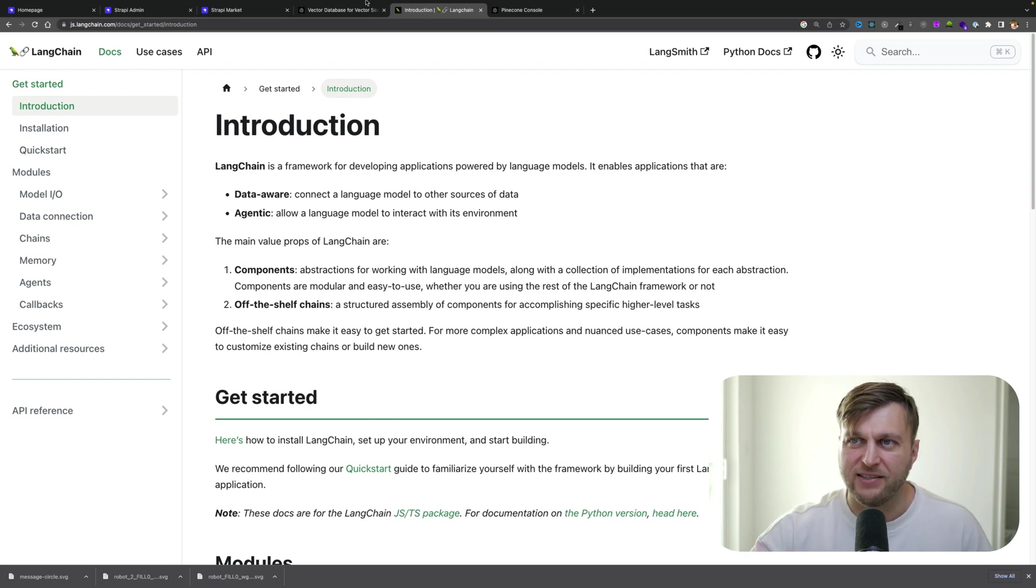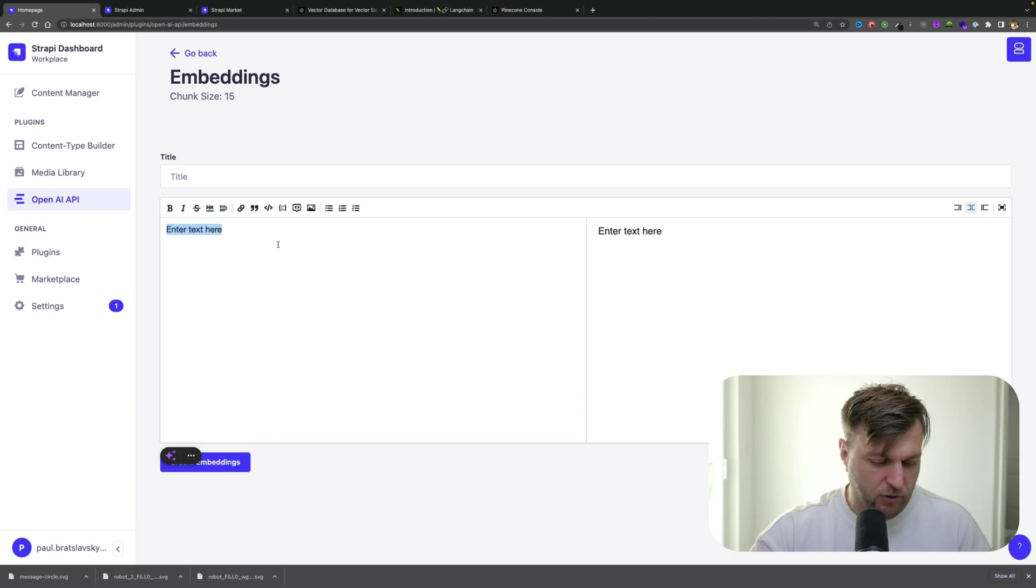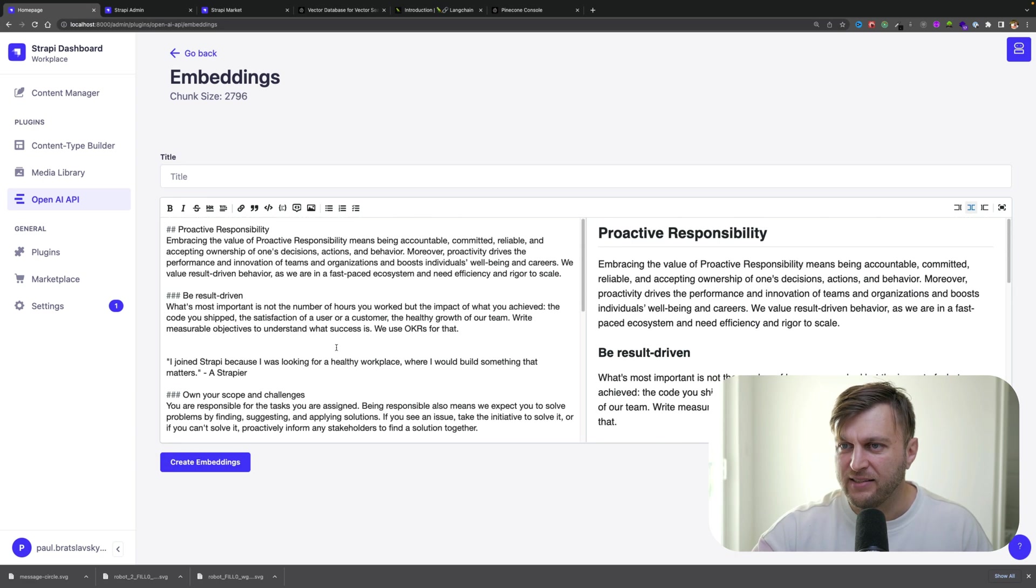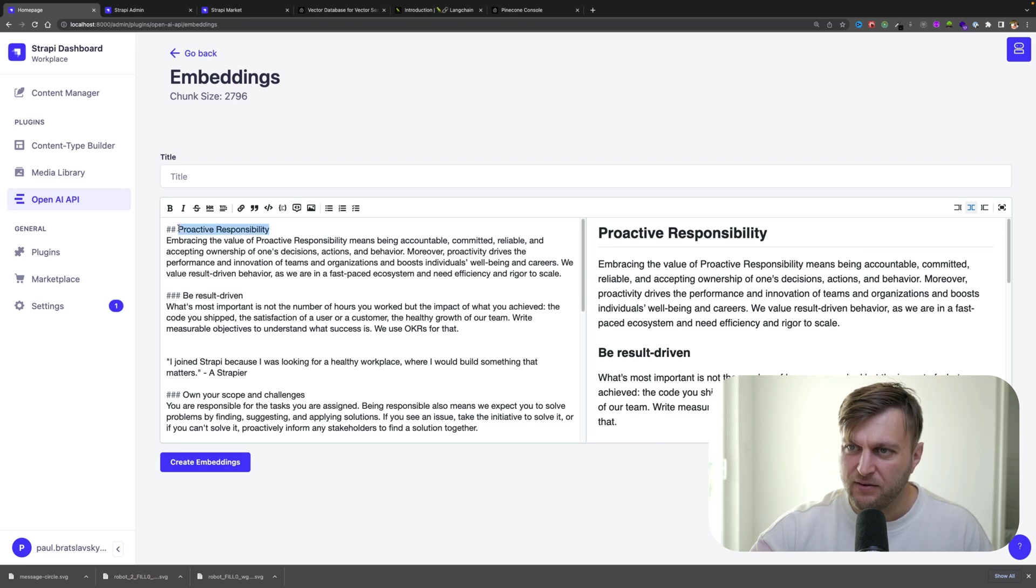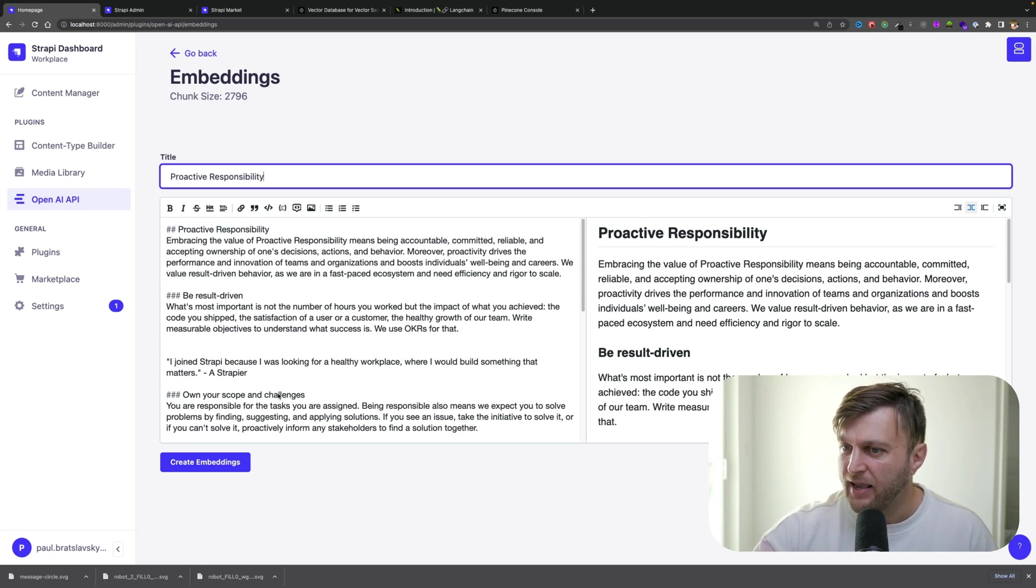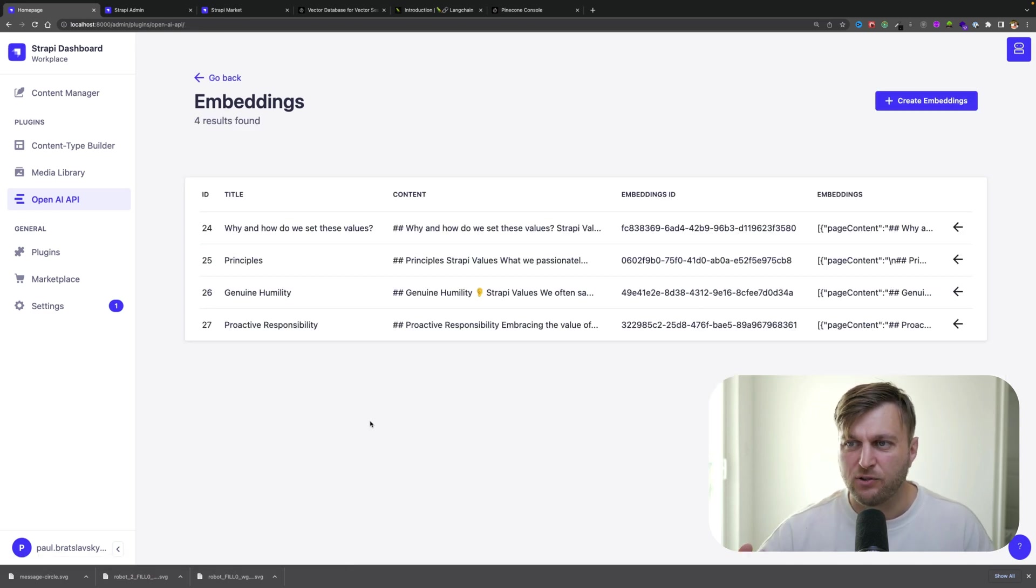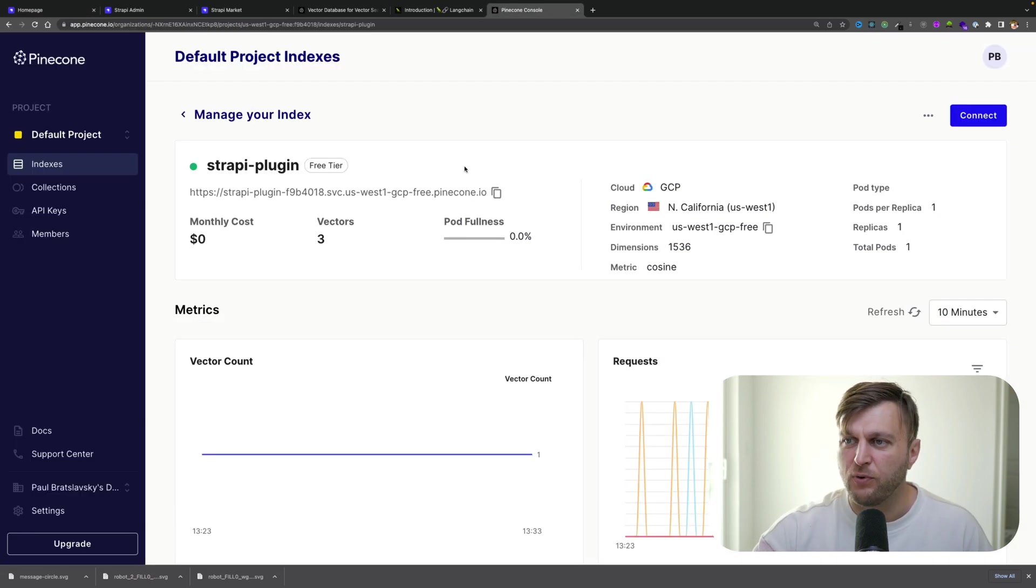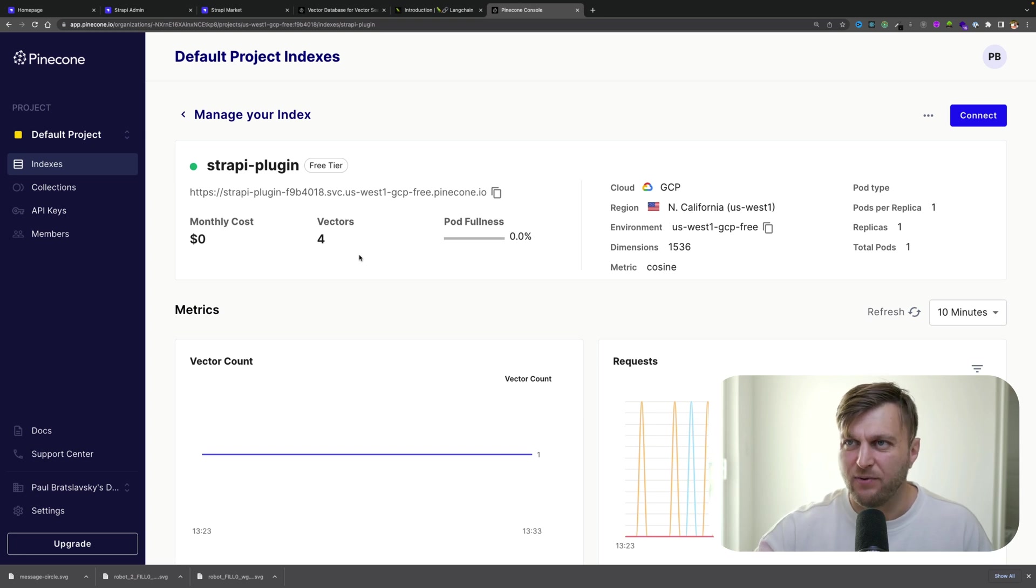So I'll show you a quick example. Here within my Strapi application, I'm going to create a new embedding. This is something I copy and pasted from our Strapi values. Let me give it a title here. Once I create this embedding, it's going to create a new entry within our vector database, which now allows me to use this data within my chatbot.